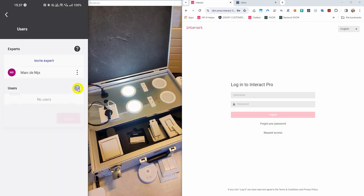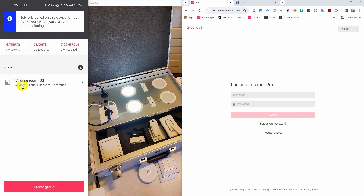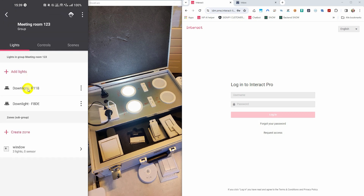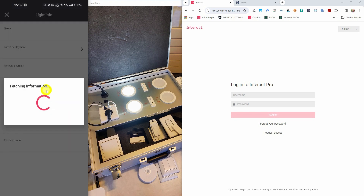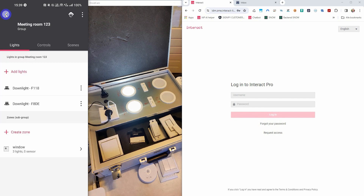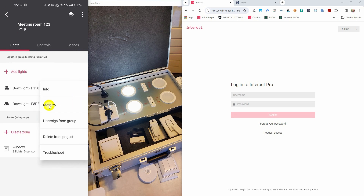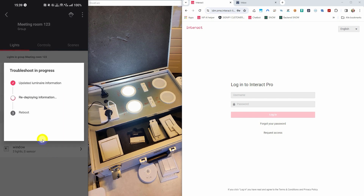You might notice that users cannot be invited to this project, and that is because this is a project without any gateways. If you would encounter issues in your system, you can always navigate back to your network and into groups again and have a look at luminaire level. You can tap on the three-dot menu and it gives you some options. Let me press the info button — the system will now fetch the information about the light, and from there you can see details like the name, the latest deployment, the firmware version, etc. Other options in the menu are moving lights to a zone, unassign from the group, delete lights, and troubleshoot.